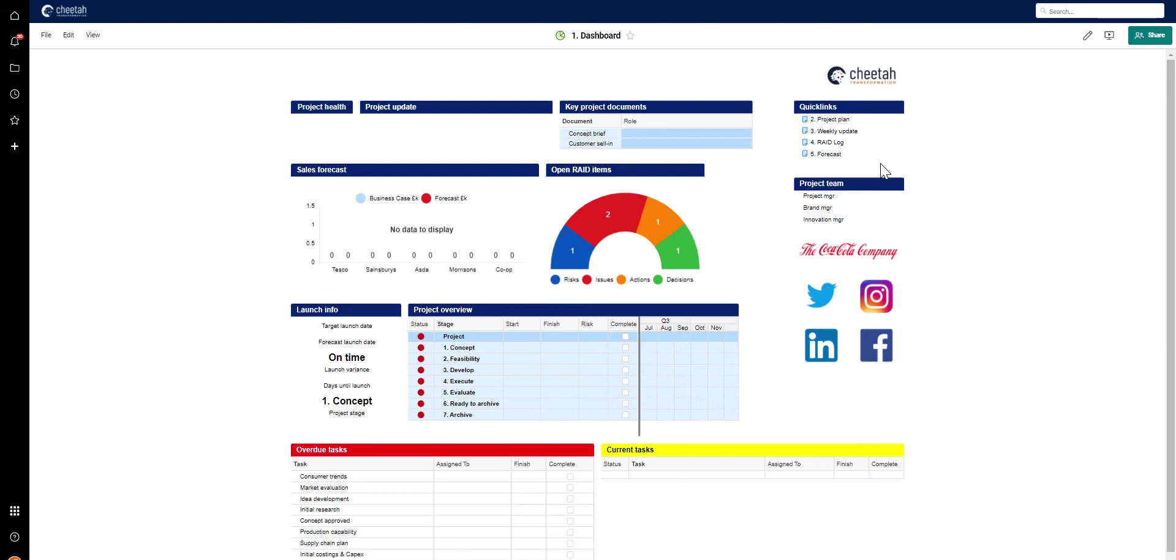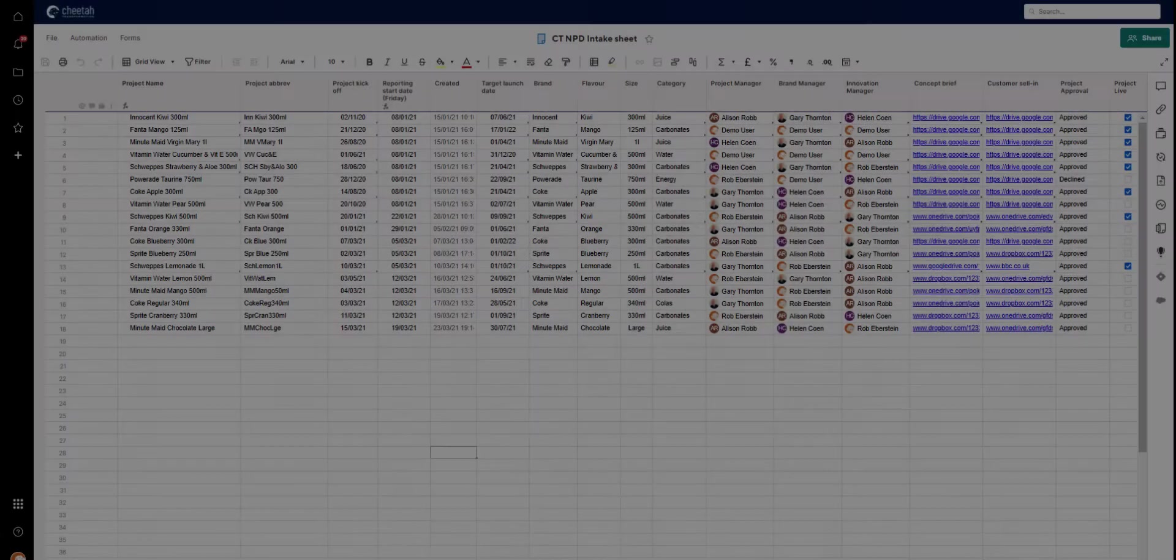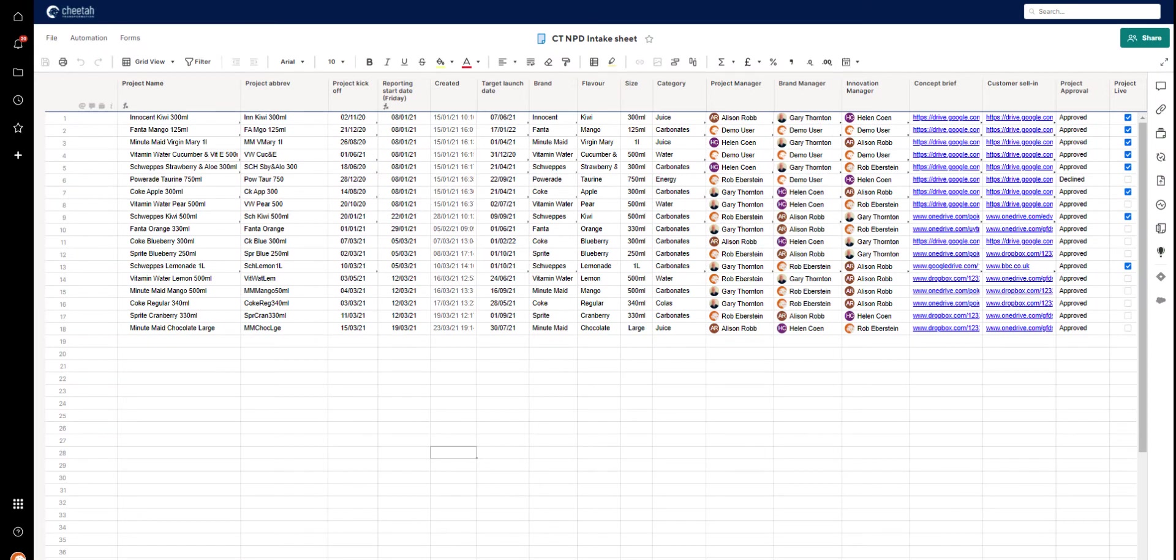Now we've had a look at the template set, let's have a look at how we turn that template set into a project. This is the intake sheet, element 2 in our schematic. It holds information that has been stipulated as required to set up a new project.